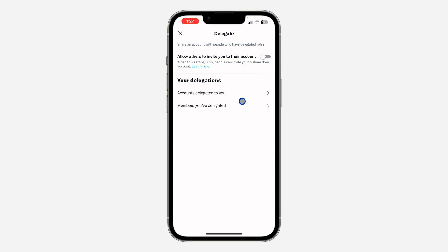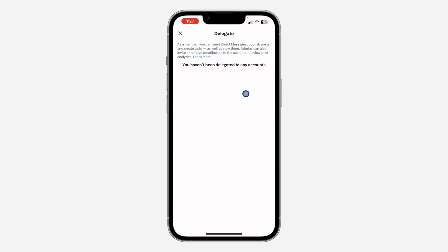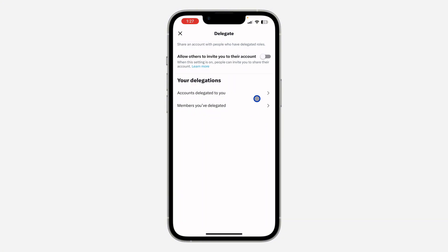So you want to see the accounts you are managing, just click on 'Account delegated to you.' Once you click on it, you are going to see the list of all the accounts you are managing.